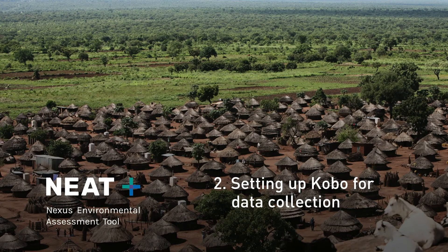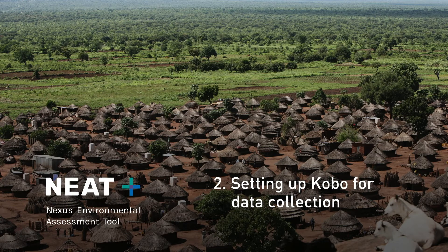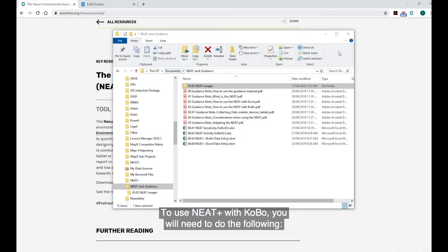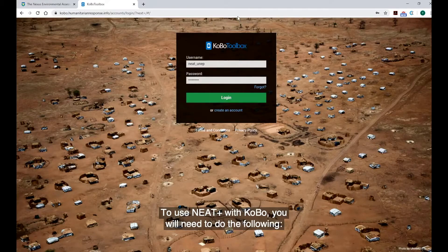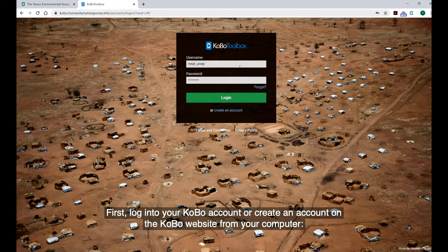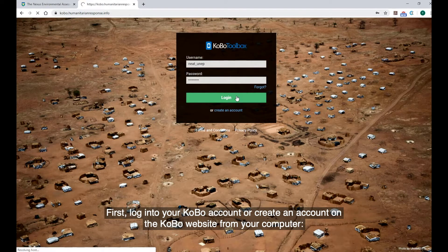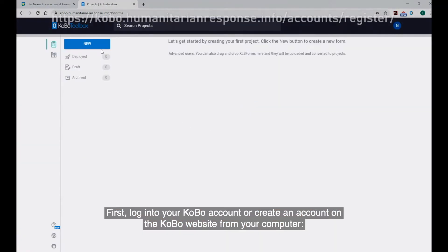Step 2. Setting up Kobo for data collection. To use NEAT with Kobo, you will need to do the following. First, log into your Kobo account or create an account on the Kobo website from your computer.